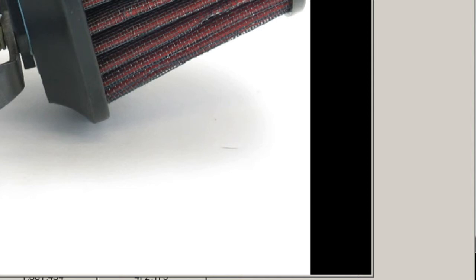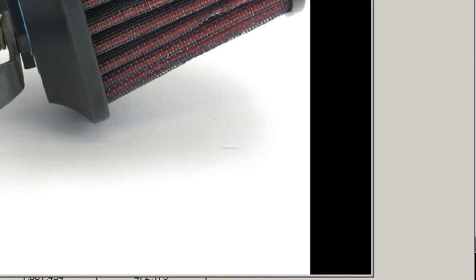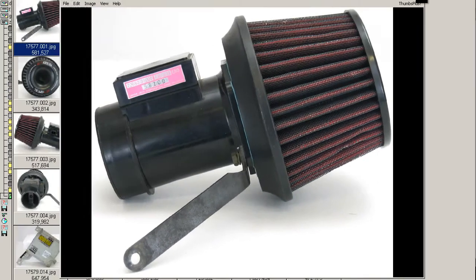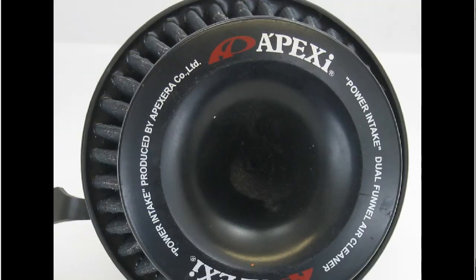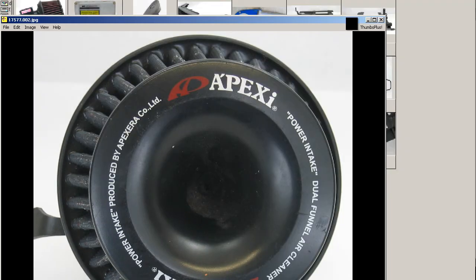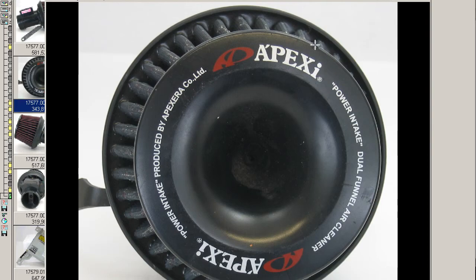The filter is an aftermarket Apexi filter. Looking at the top of the Apexi filter, you can see that it is labeled Apexi Power Intake Dual Funnel Air Cleaner.